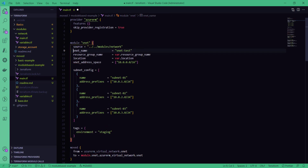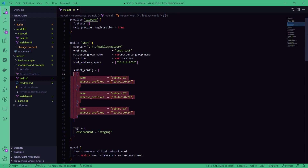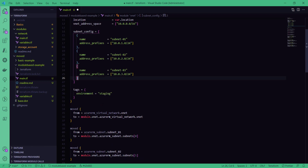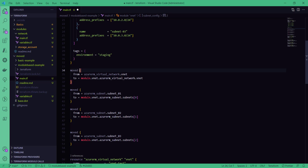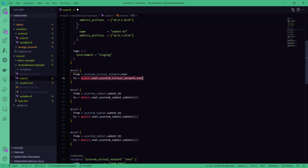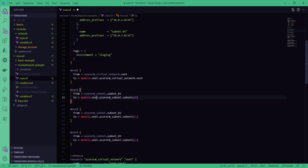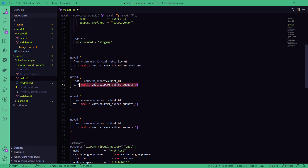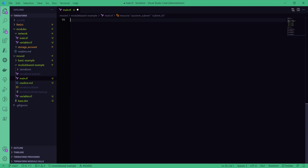To do that we can use the same approach: the module configuration with different parameters and the subnet configuration that runs a count loop on the subnet block. To move the state file for the existing resources, we specify the `from` address for the existing resource and the `to` address for the new resource type coming from the module. For each subnet — which was created as a standalone resource block but is now created via count loop in the module — we specify the module keyword, module name, resource name, and the resource instance index: index 0, index 1, and index 2 of the subnet.